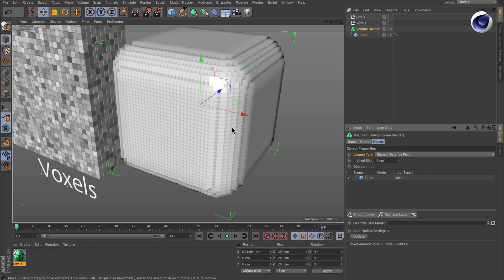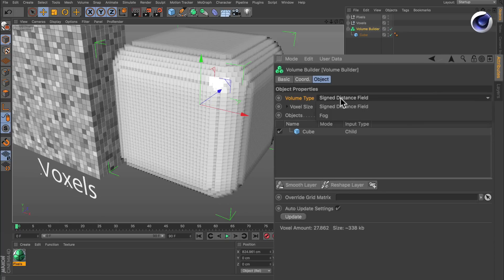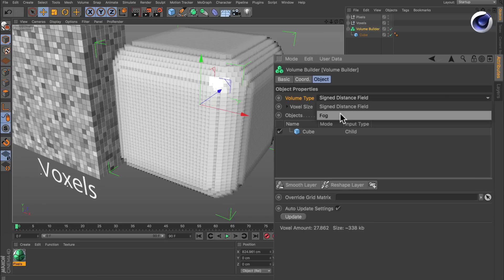But what I want to talk about now is the volume types. There are two volume types: one is the signed distance field, which is the default, and the other one is fog.